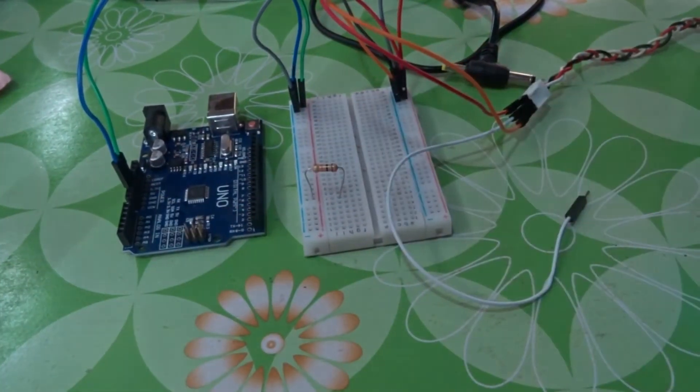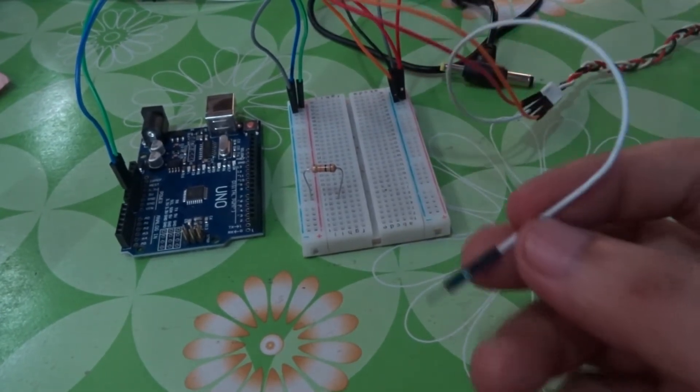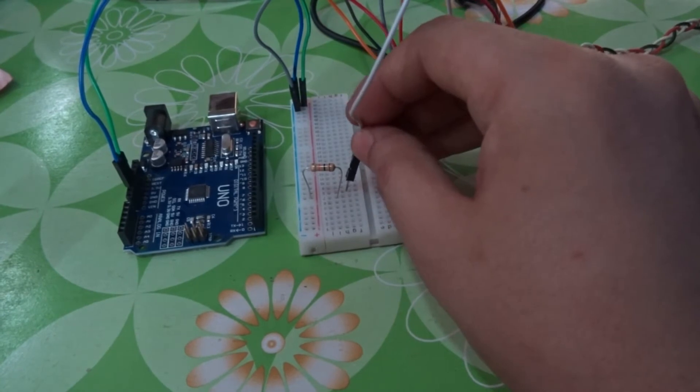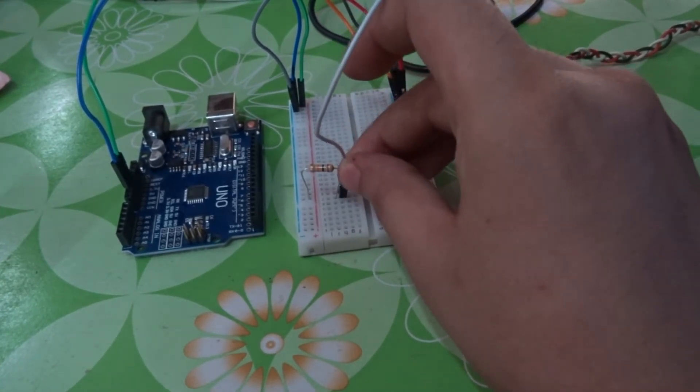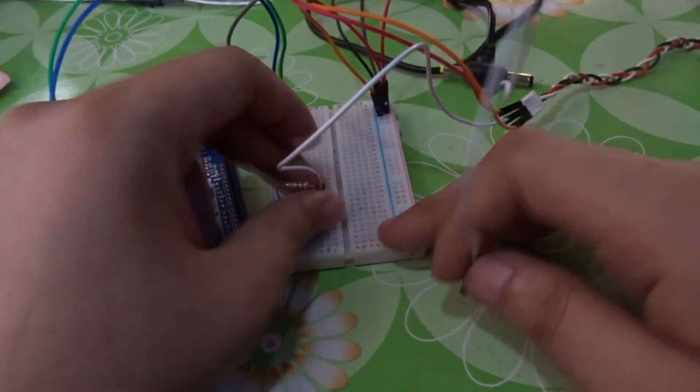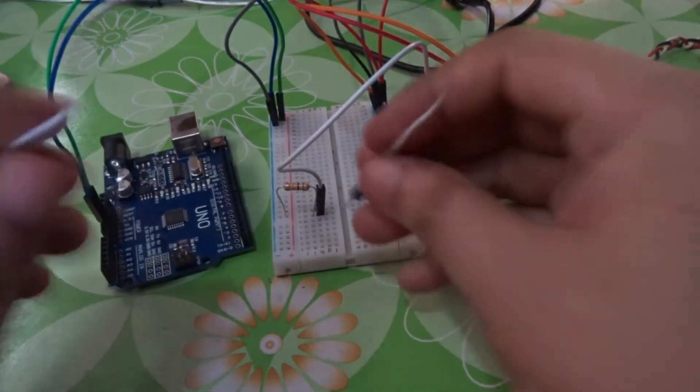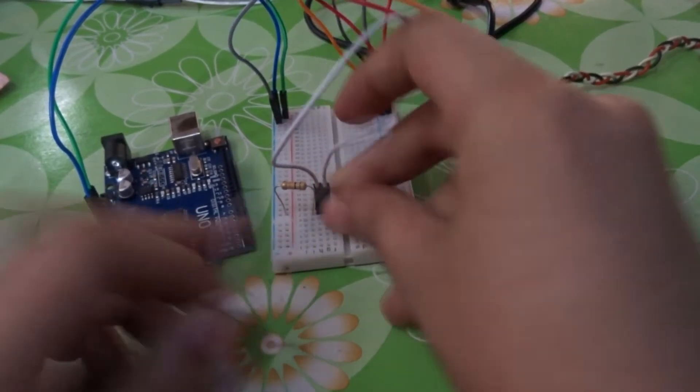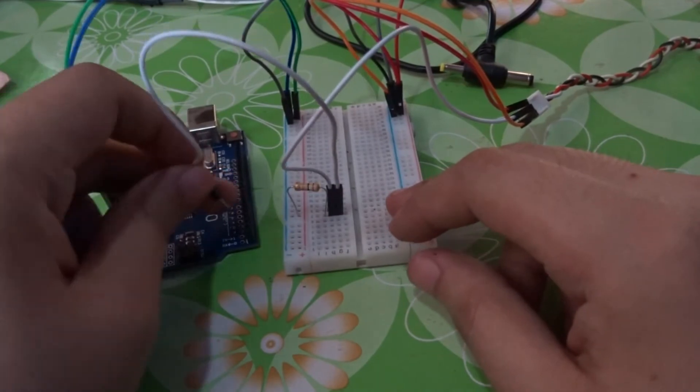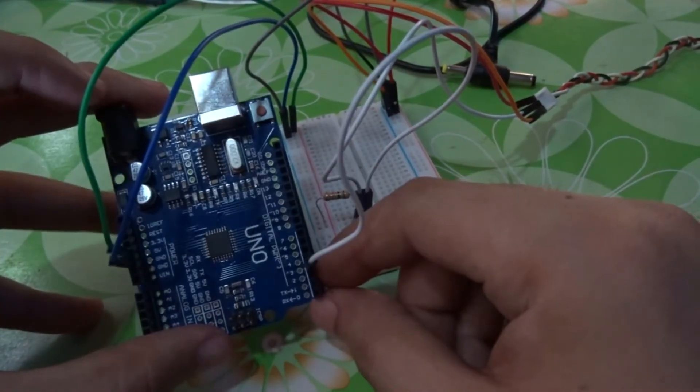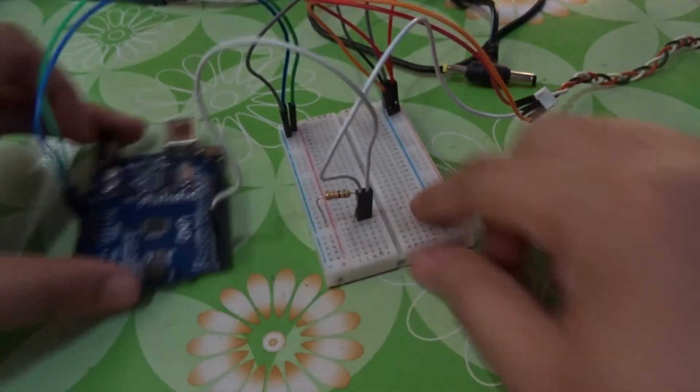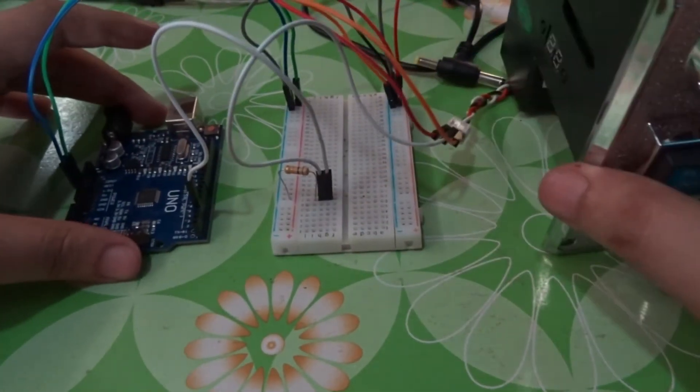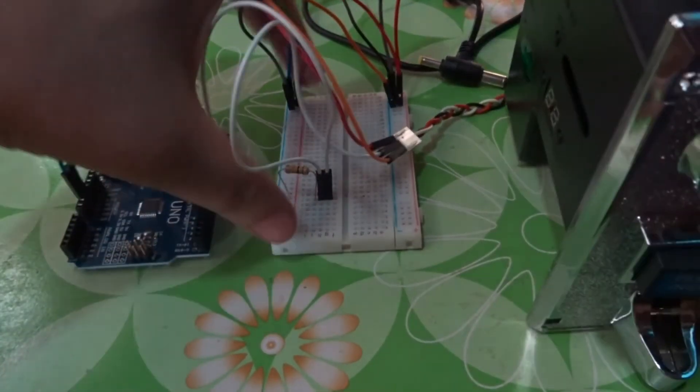Put it there. Then the white wire, place it here. Then connect it to number 3 on the Arduino. That's it, the coin acceptor is now connected.